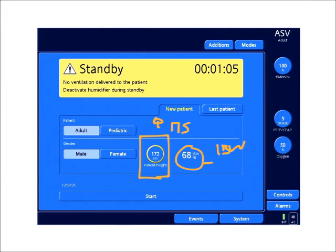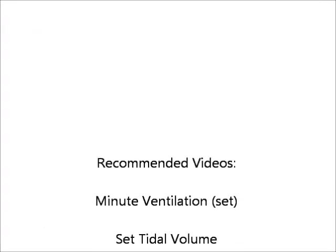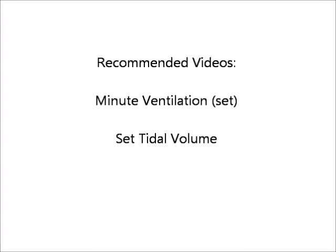So that's all about ideal body weight. Thank you.